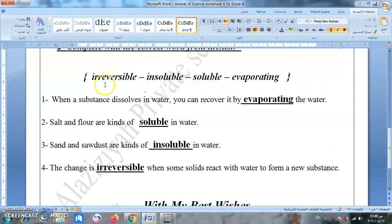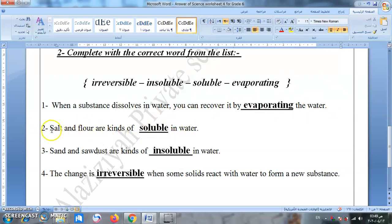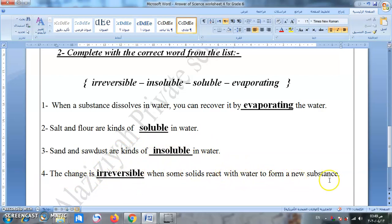The last questions of our first part: when a substance dissolves in water, you can recover it by evaporating the water. Salt and flour are kinds of soluble in water. Sand and sawdust are kinds of insoluble in water. The change is irreversible when some solids react with water to form a new substance.